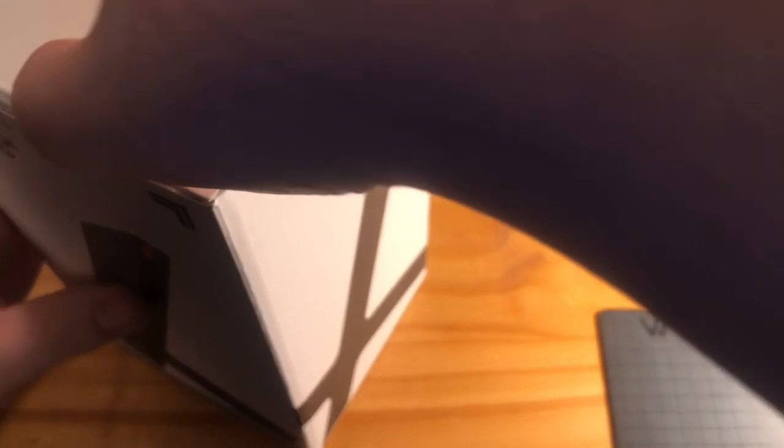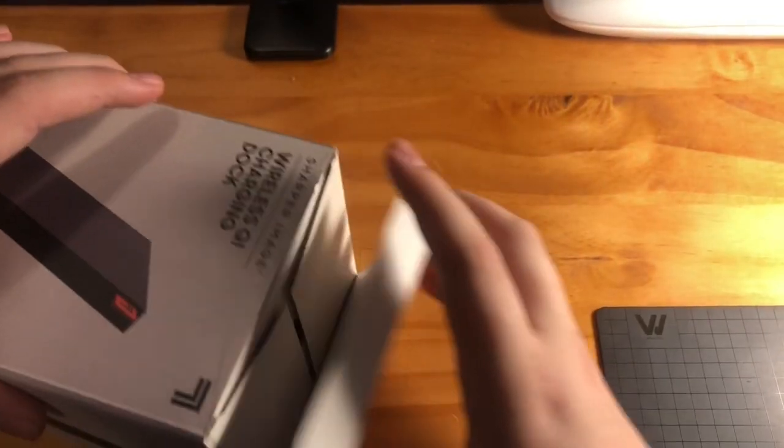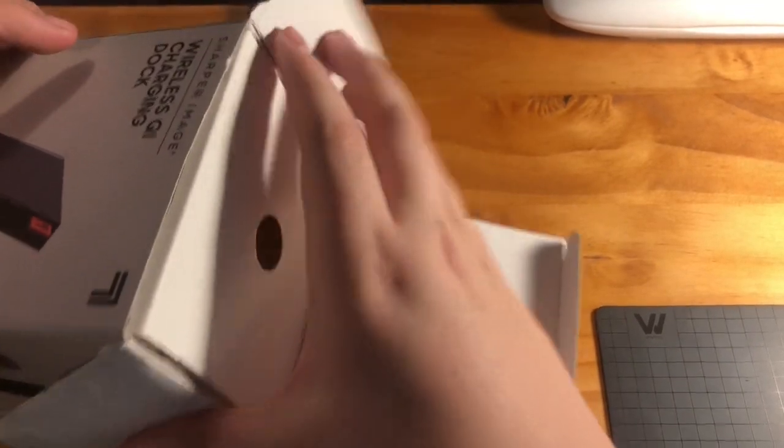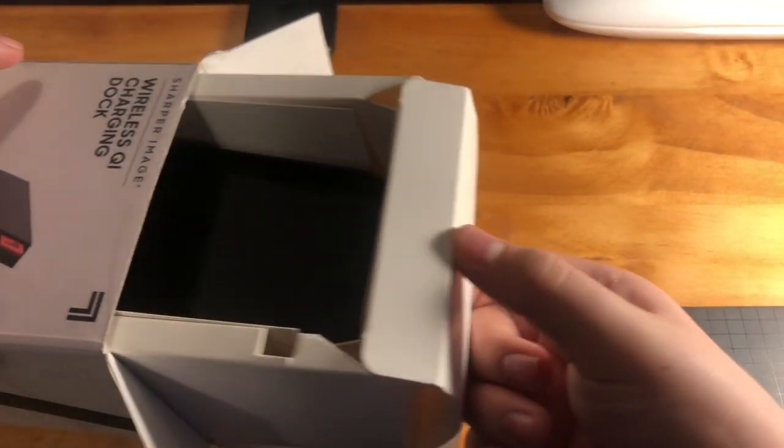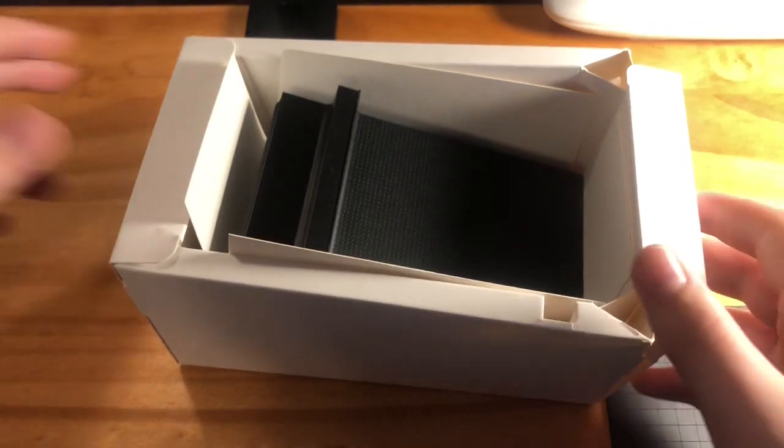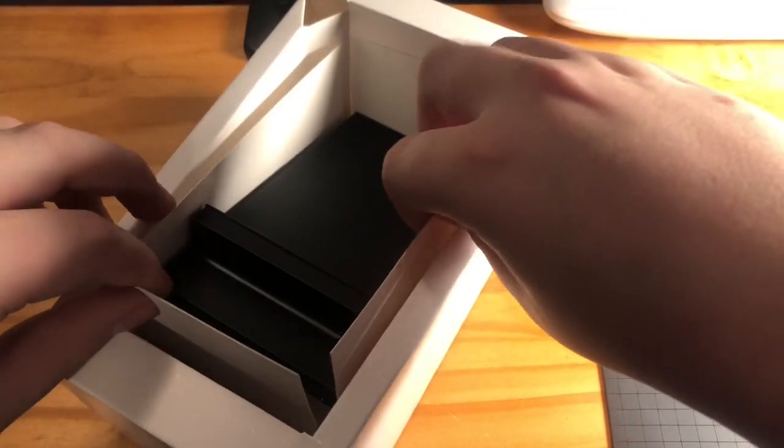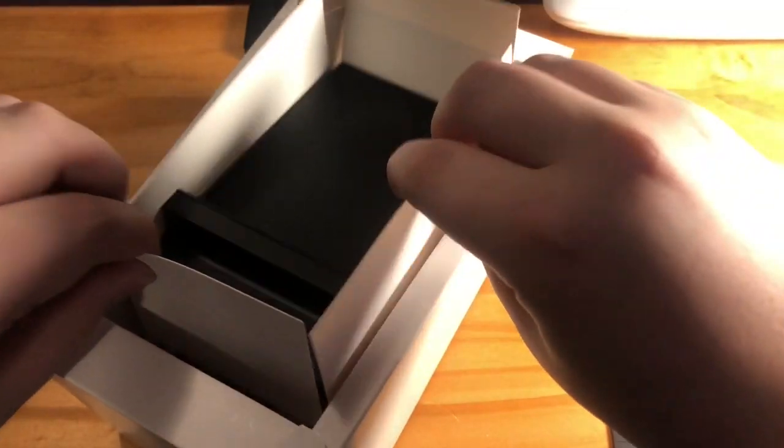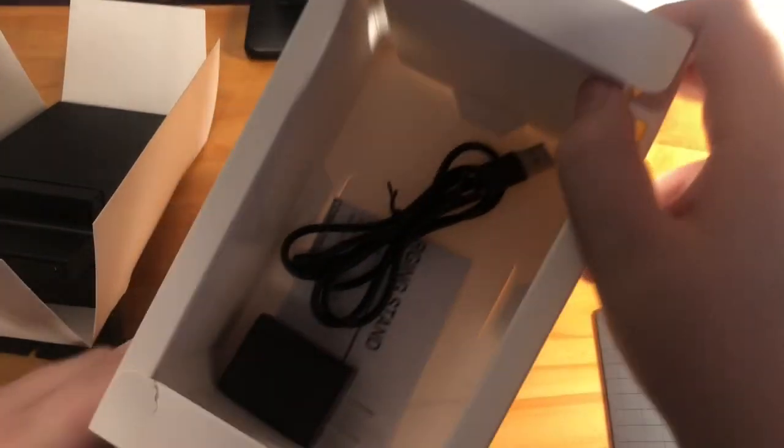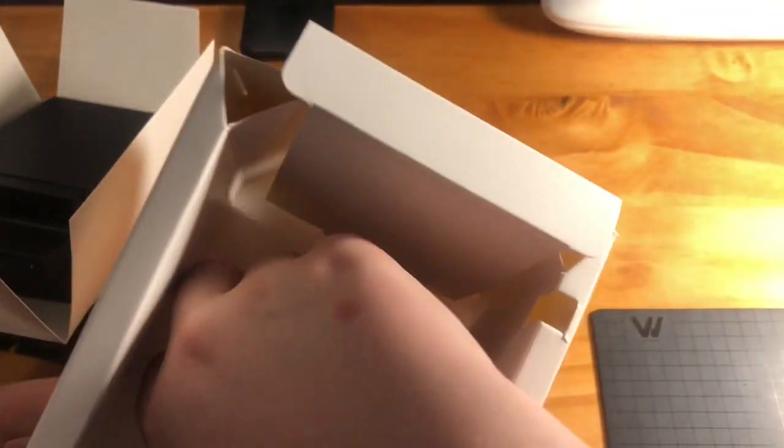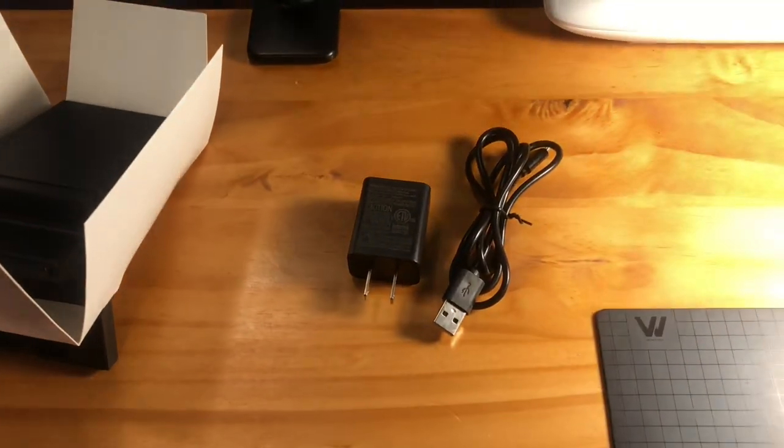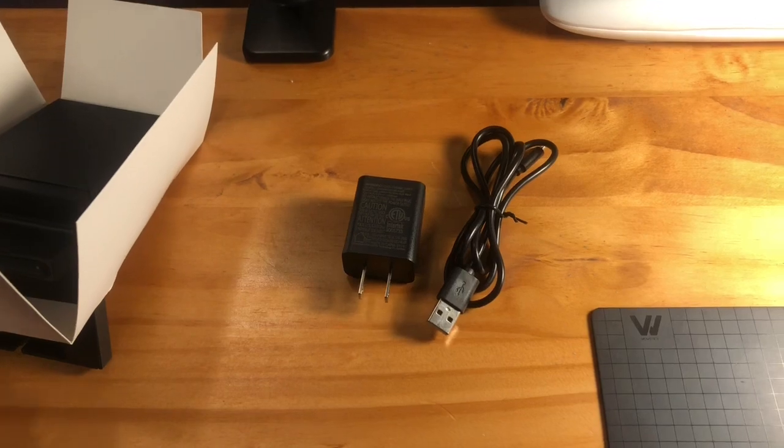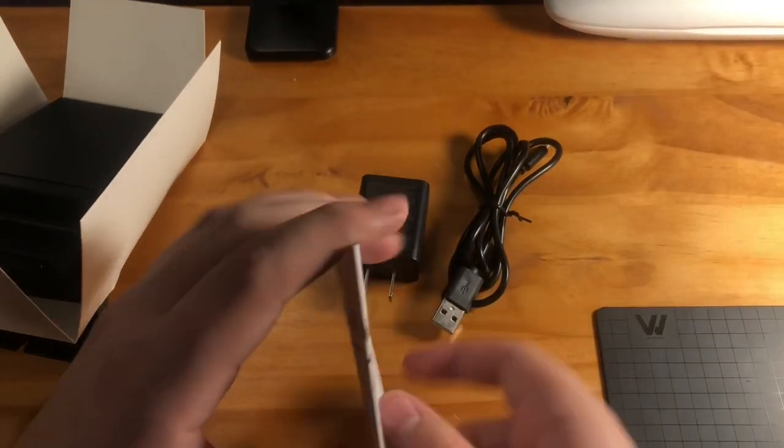So let's get right into it. Okay, so this rises out. We have a plug and a micro USB cord and an instruction manual.